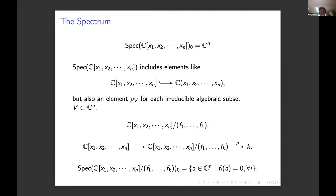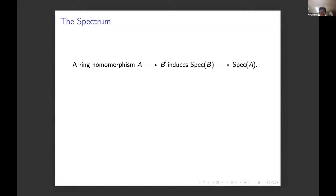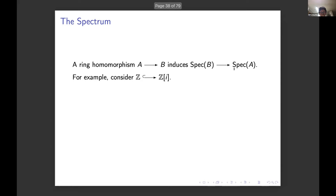That's a quick introduction to the flavor of spectra. A ring homomorphism from A to B induces a map of spectra going in the opposite direction, because if you have a state on B, you can compose it with the ring homomorphism to get a state on A. Here's a number-theoretic example: if you include ℤ in the Gaussian integers, the structure of this map from Spec B to Spec A is quite interesting, and this is the subject of algebraic number theory.